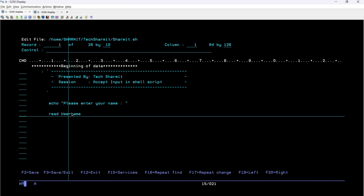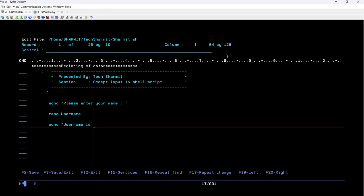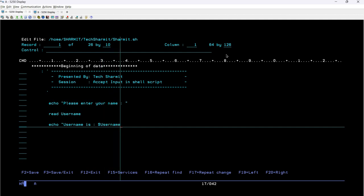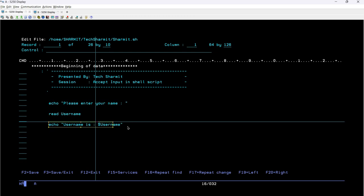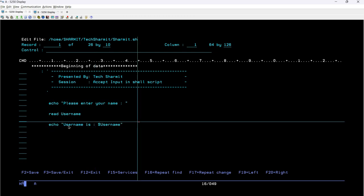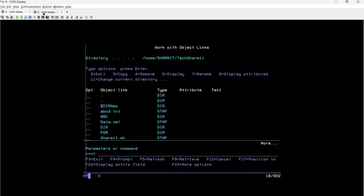This line will accept the input and store it in the variable username. Once we have received the value in the variable, we can print it using: echo 'User name is:' followed by dollar username. The dollar symbol is used to access the actual value of the variable, not just the variable name as plain text.